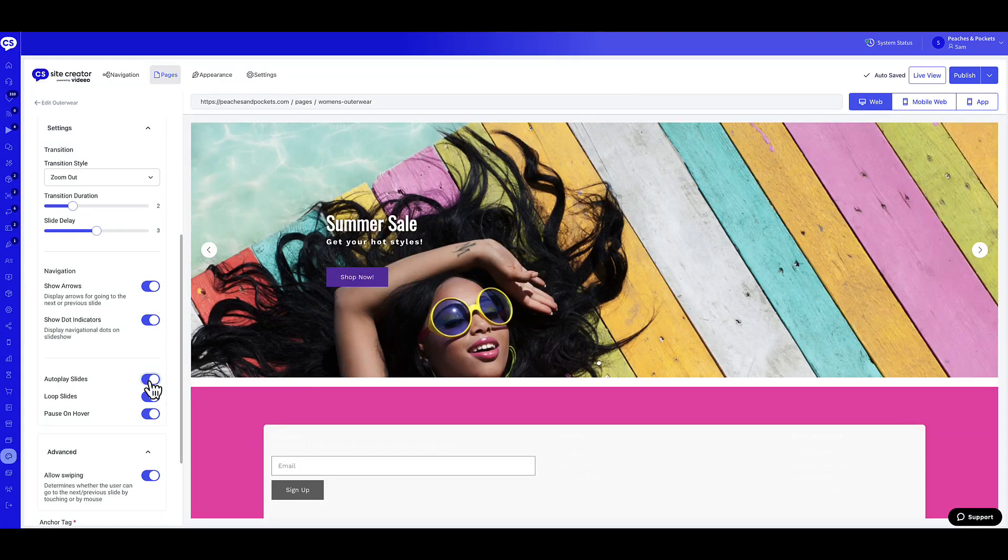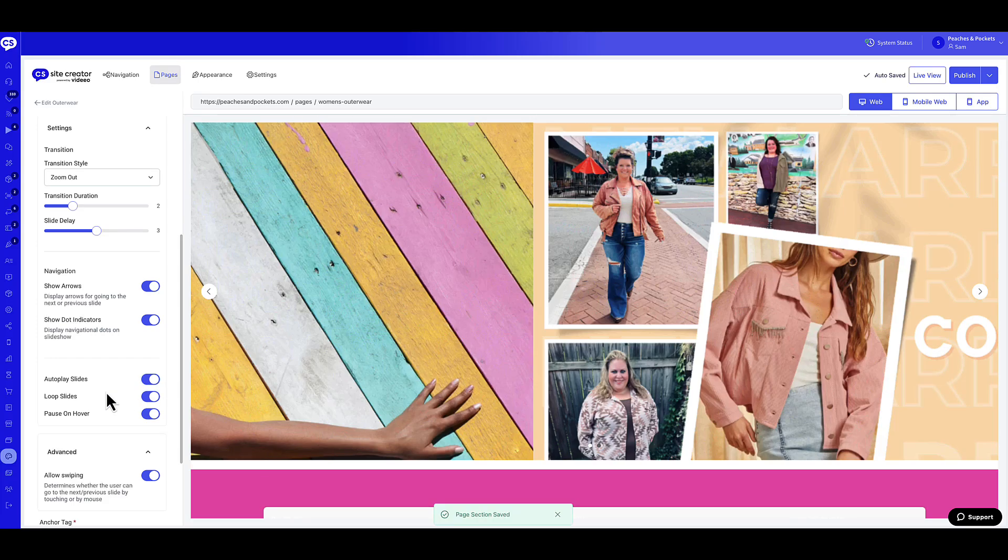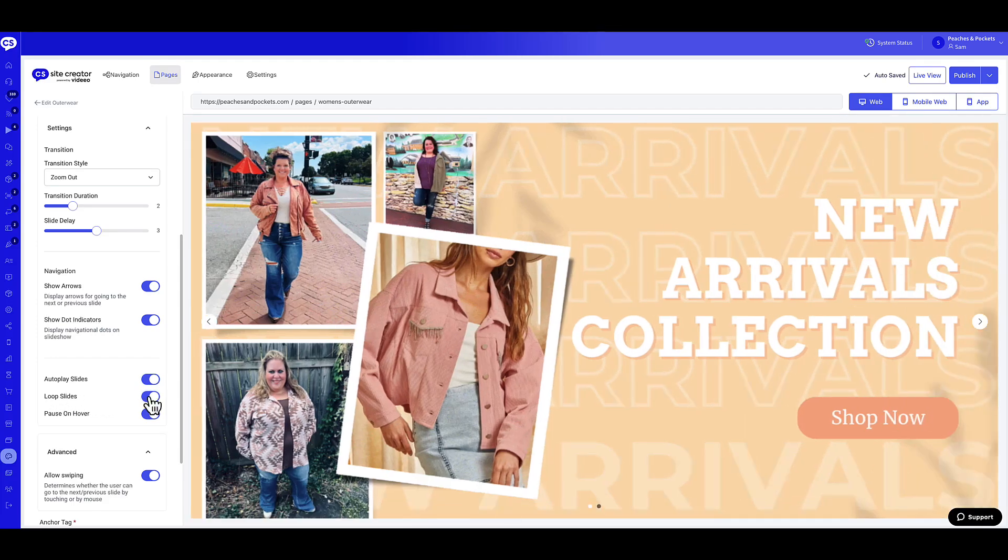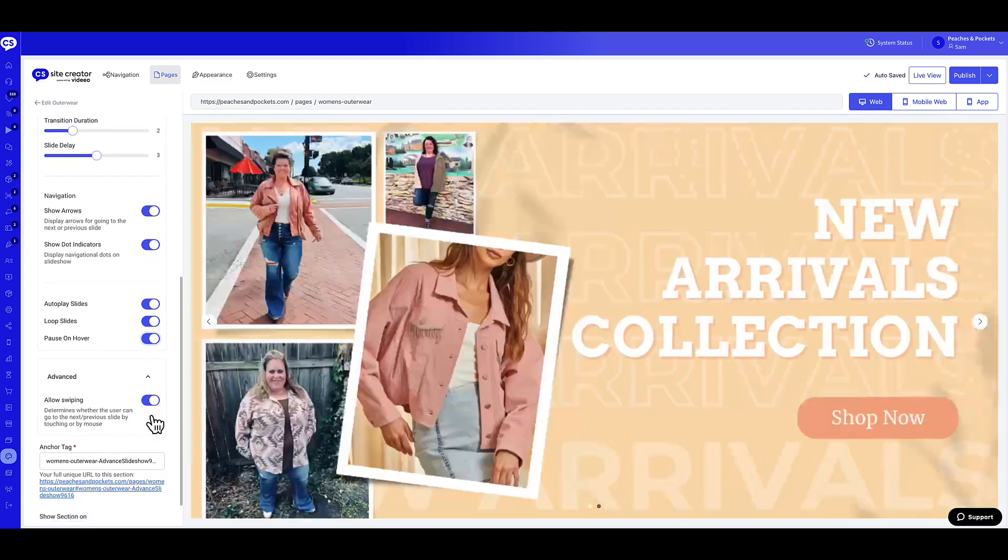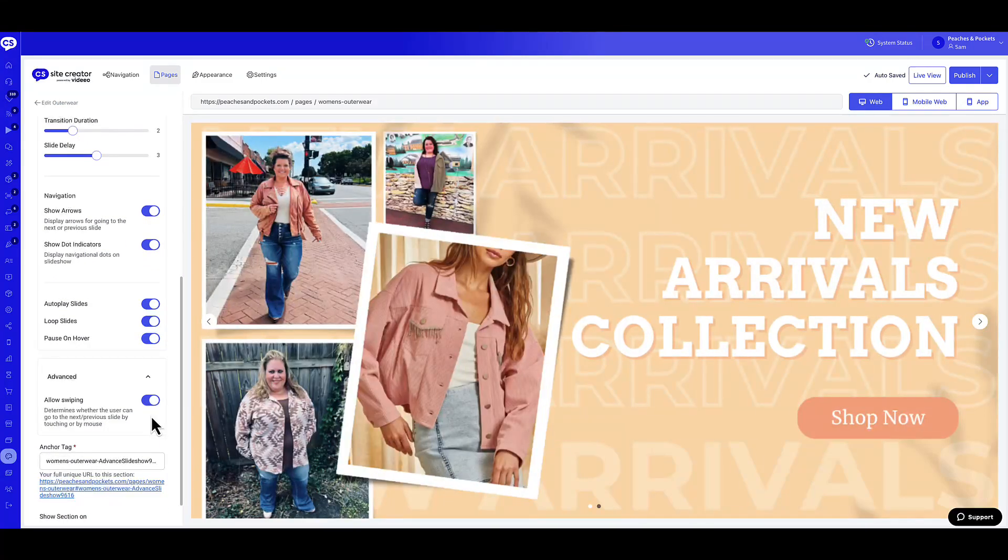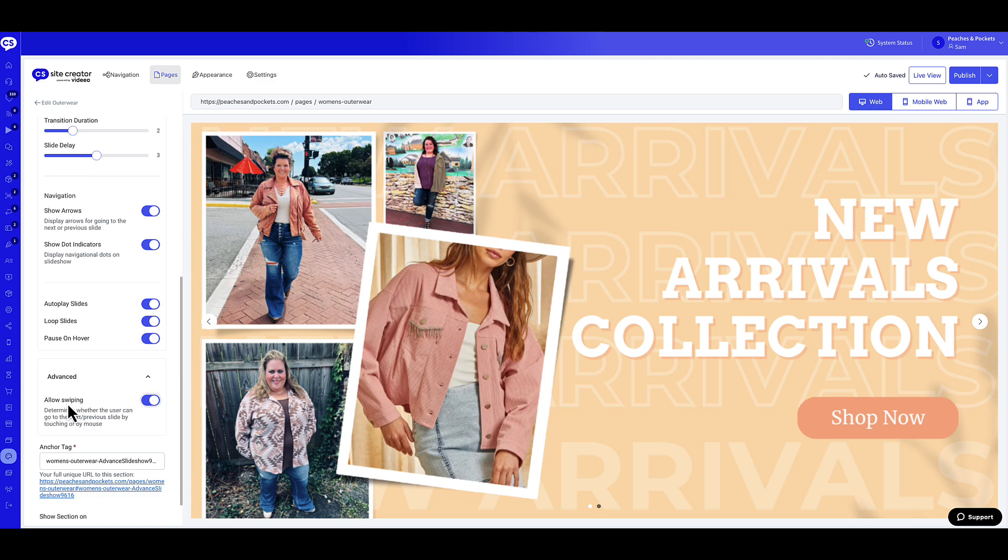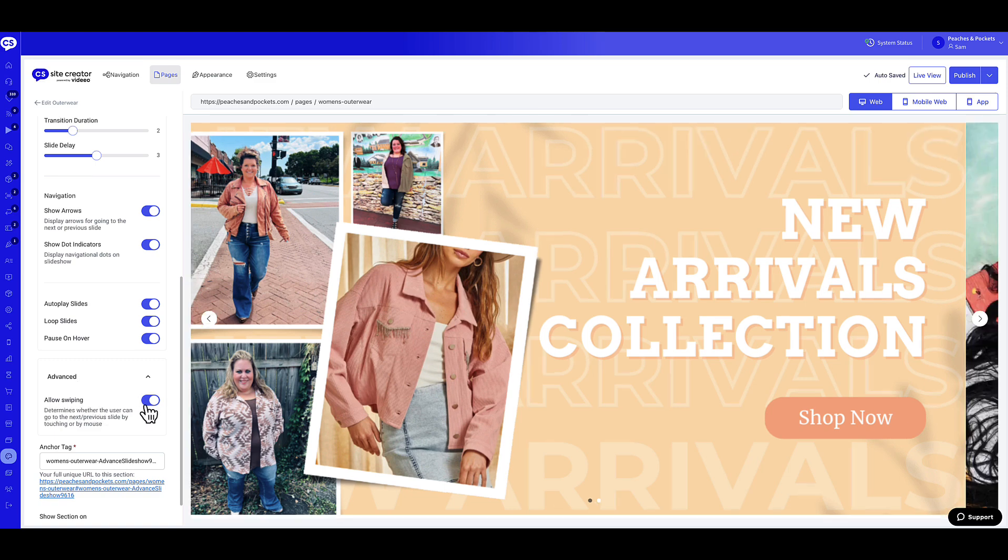Enable the Pause on Hover Toggle to pause the slideshow when hovering. Enable the Allow Swiping Toggle for touch or mouse navigation.